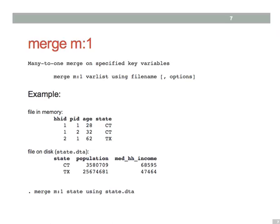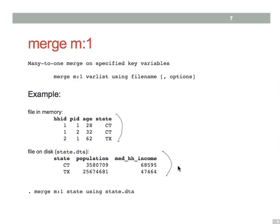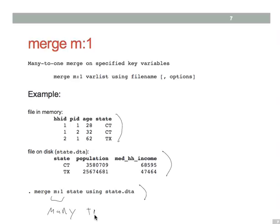Suppose your original data is measured at the individual level, and contains each person's age as well as their state of residence. And you want to combine this data with information about their state that lives in another data file. Now, because potentially many individuals will be matching to the same states, you use this many to one merge statement. So this m colon one signifies many to one.